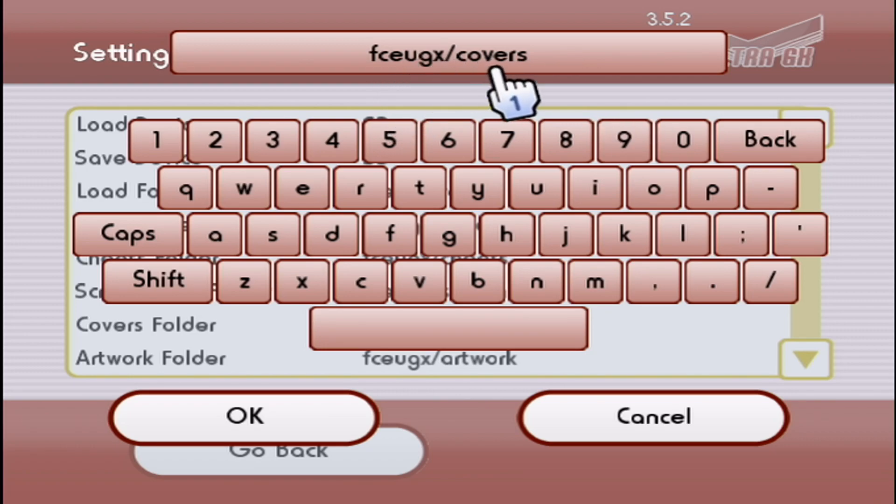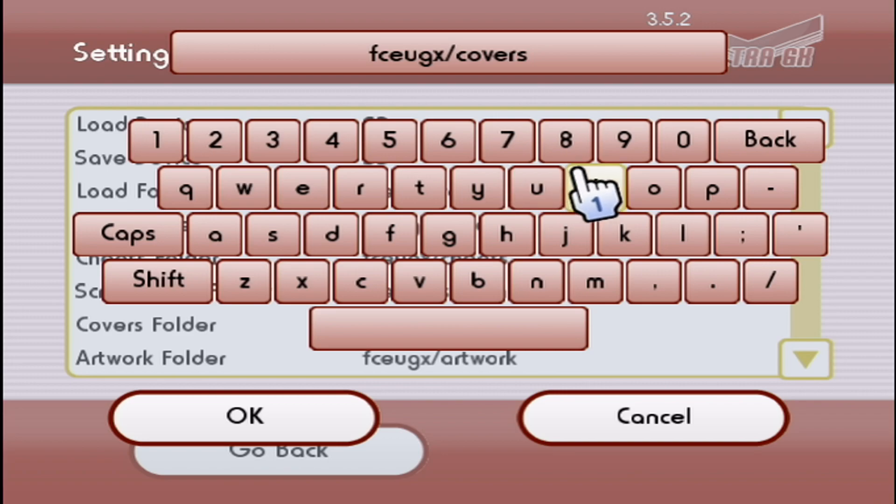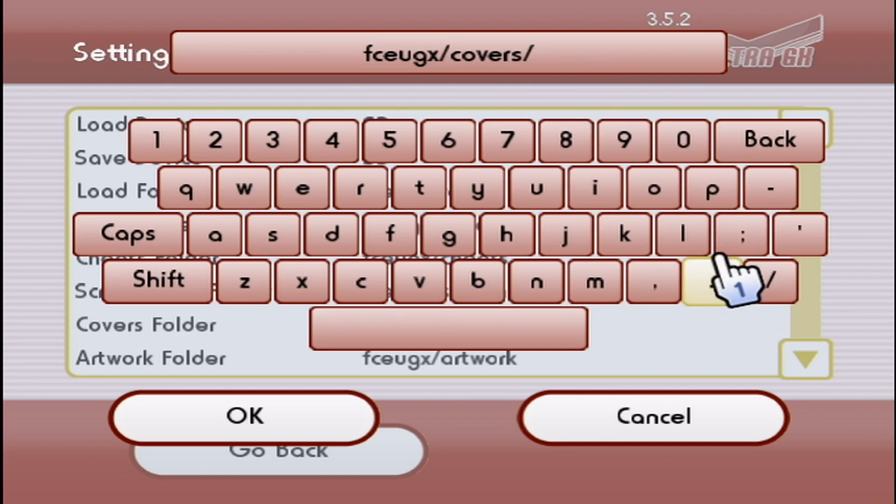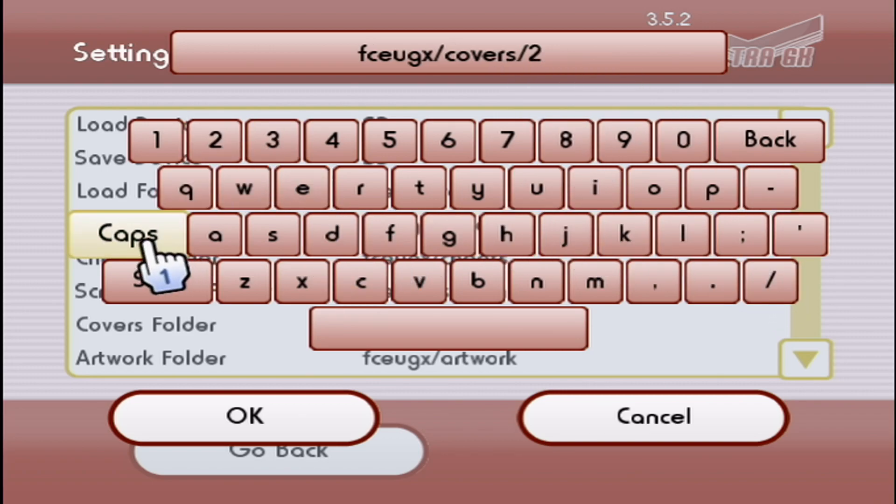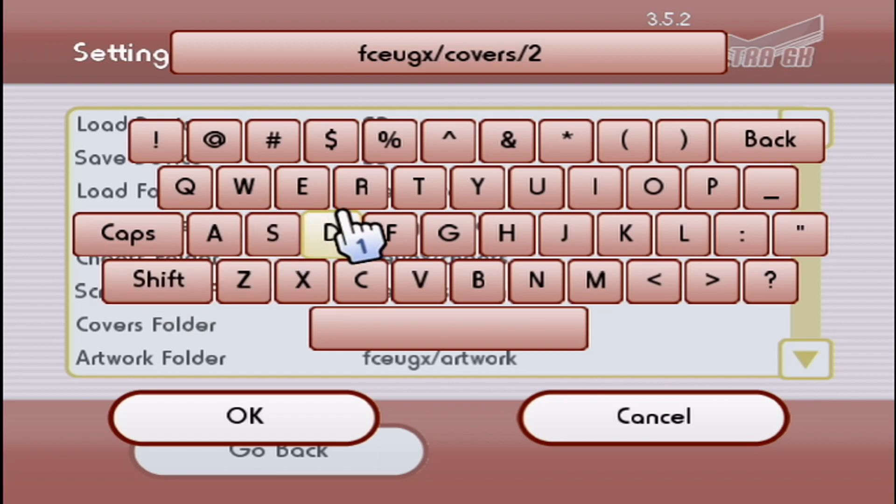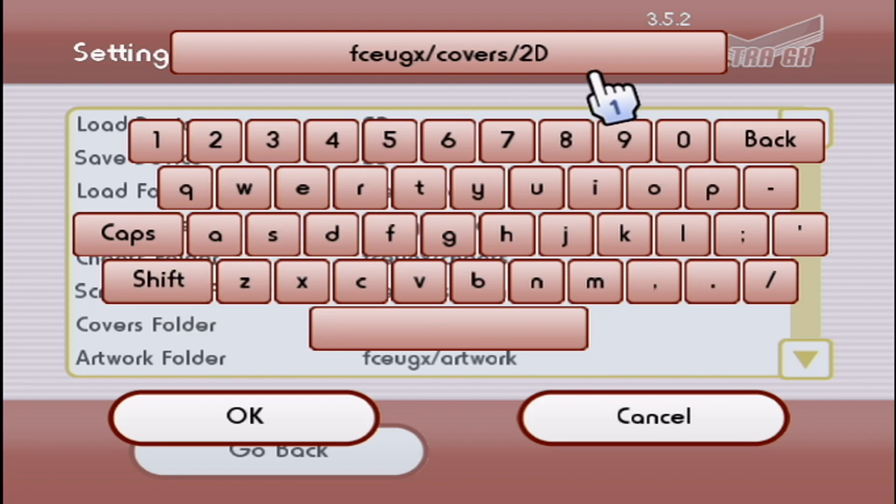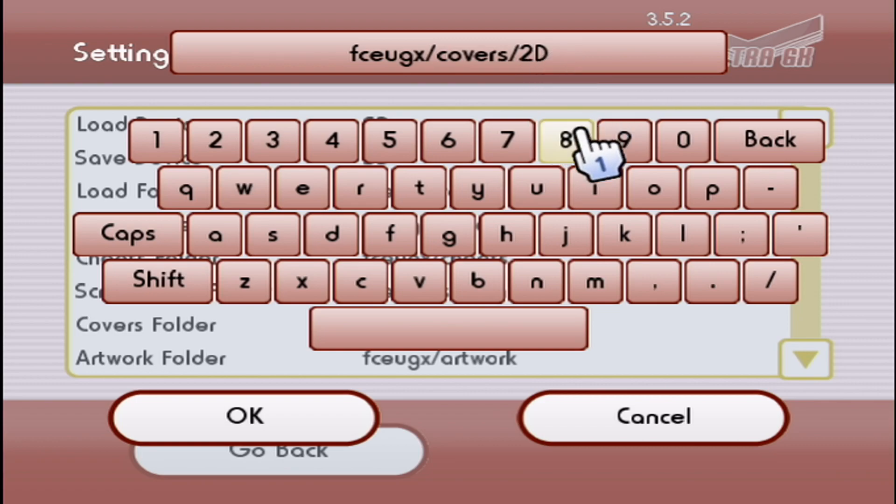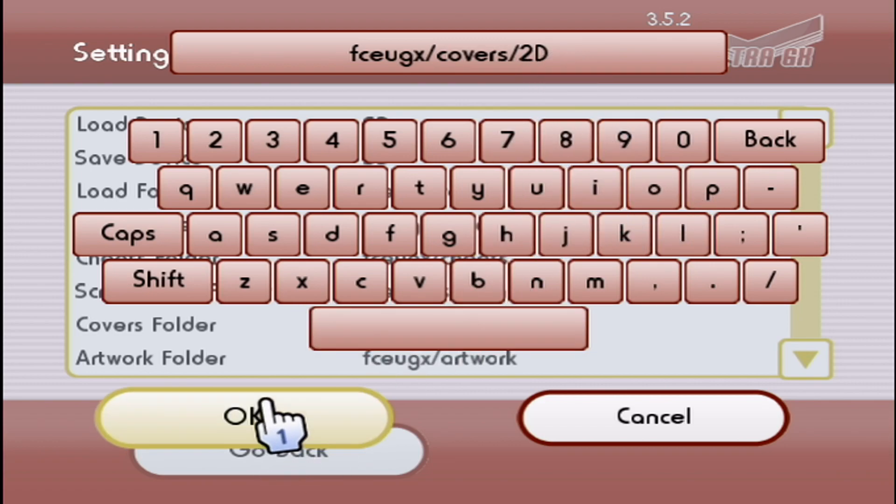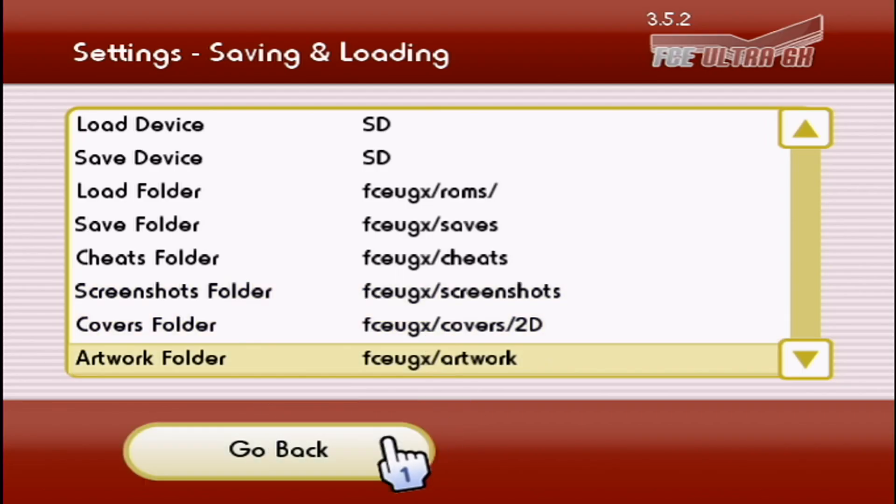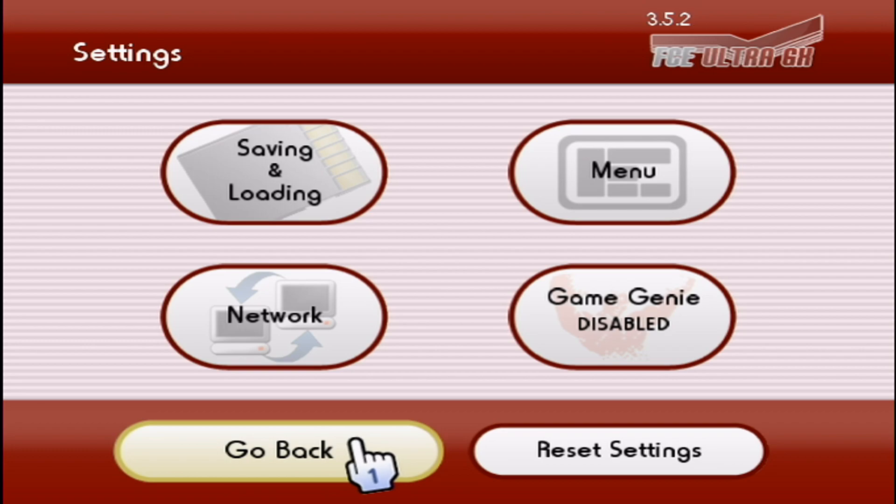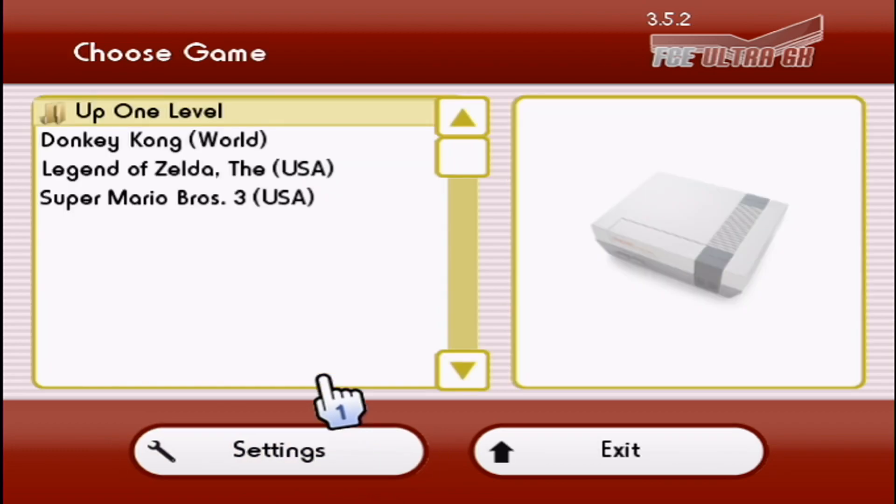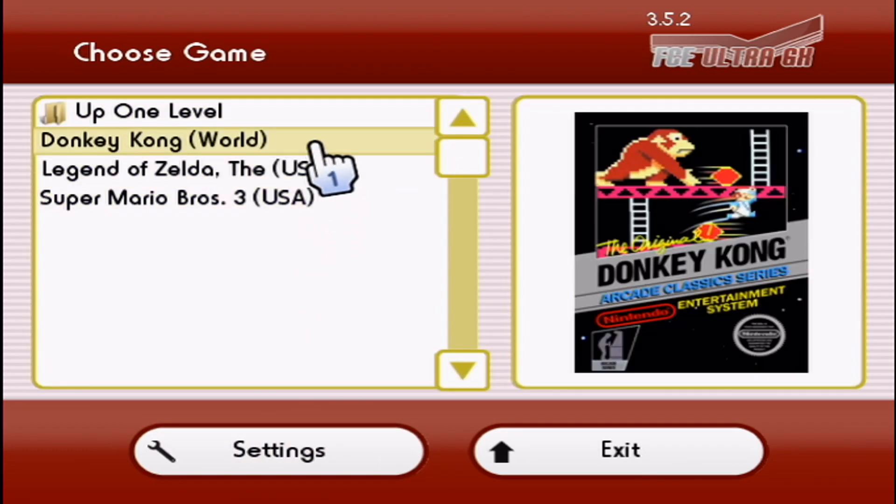Now we're going to get the covers to show up. But we put our covers into a folder. So click slash and then 2D. Make sure the capitalization is right as well, so 2D. That's what my folder's named. If you did 3D, it'll be 3D and so on. But press OK, go back, go back again, and there they are.